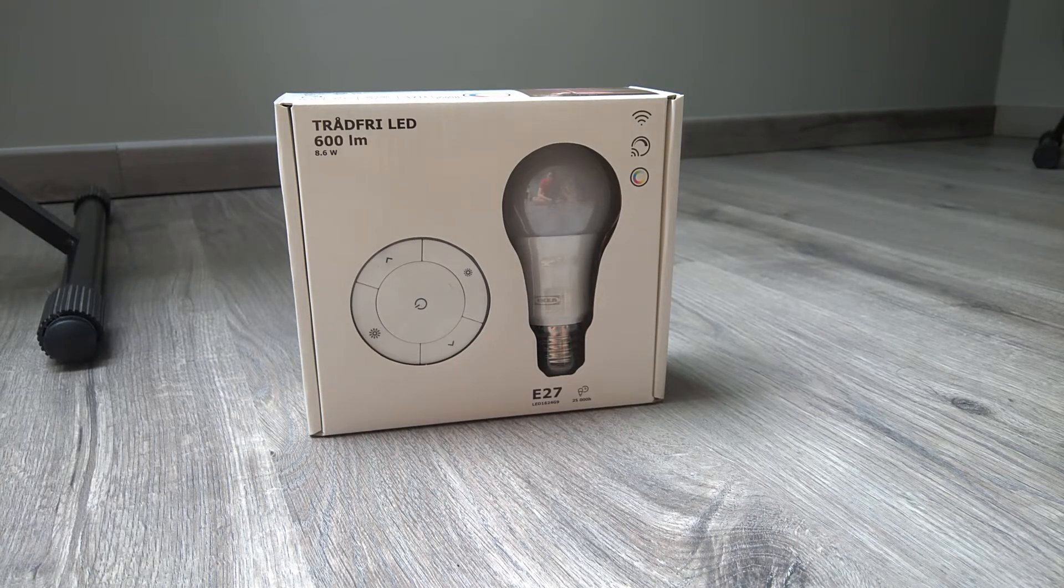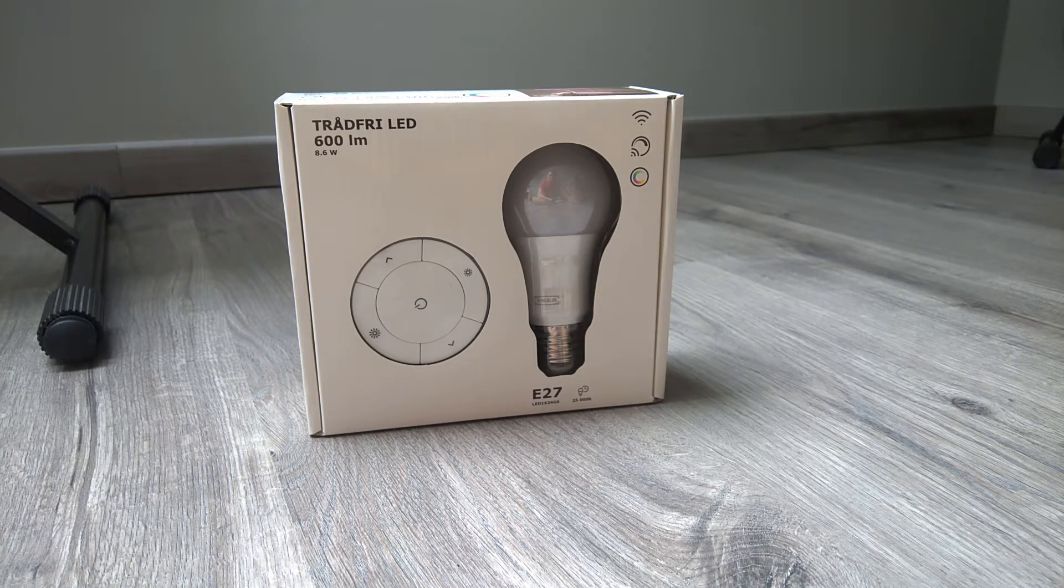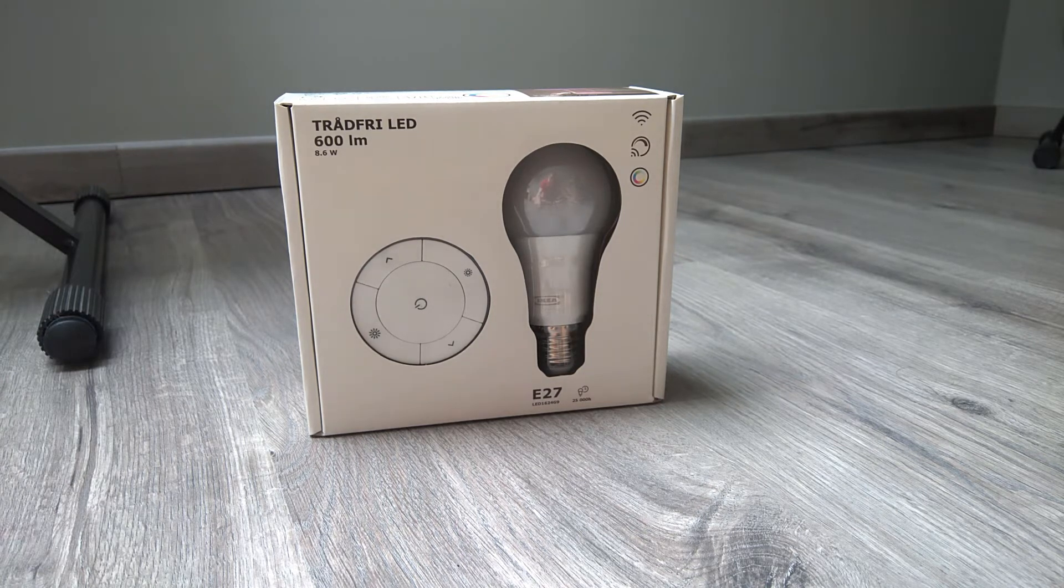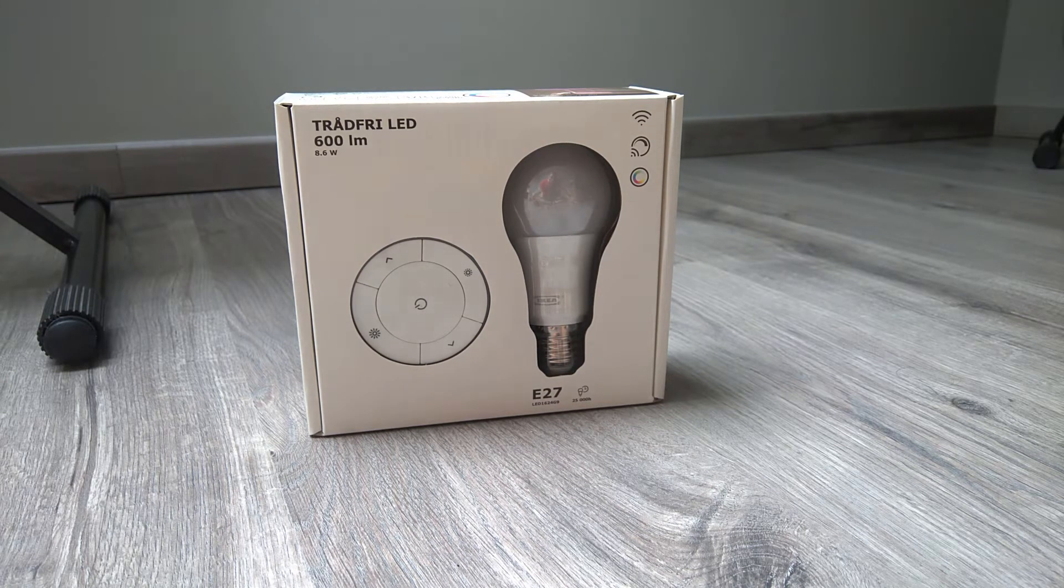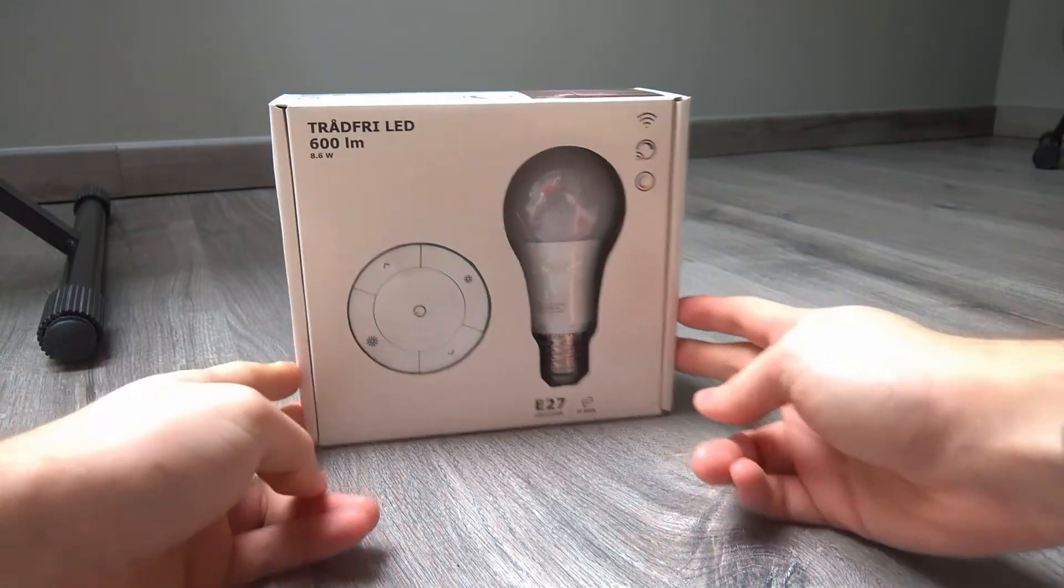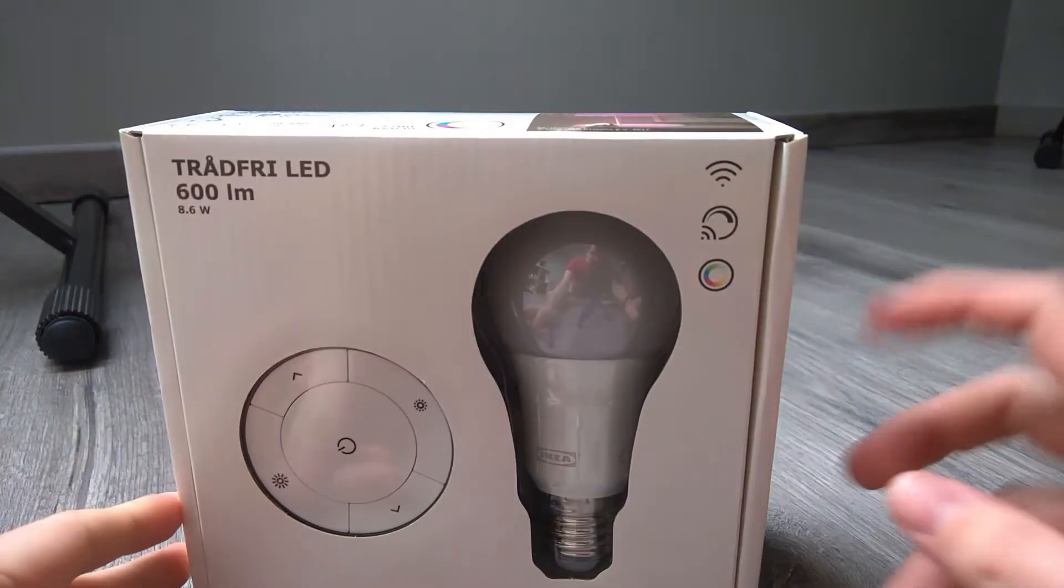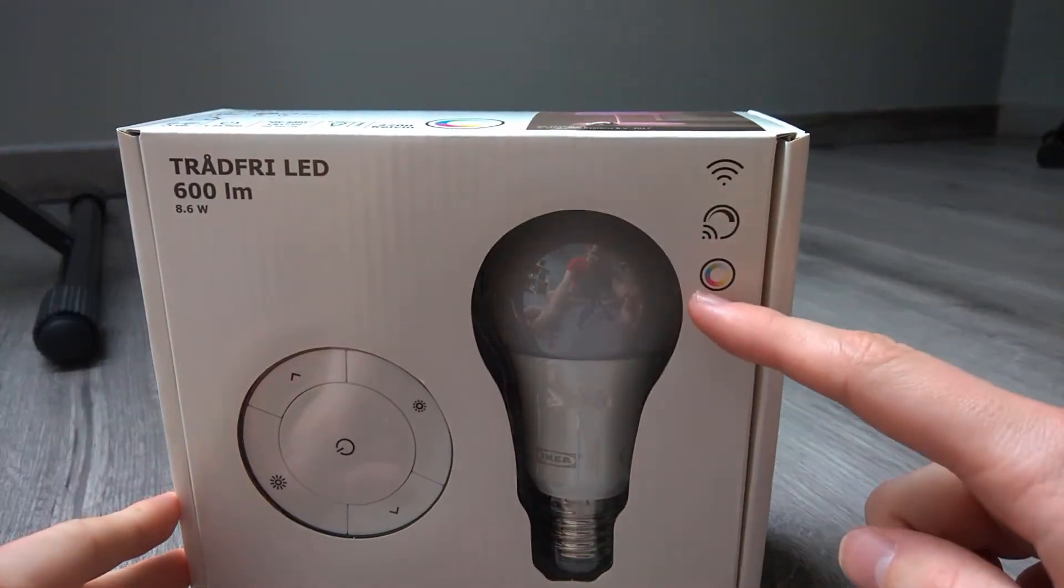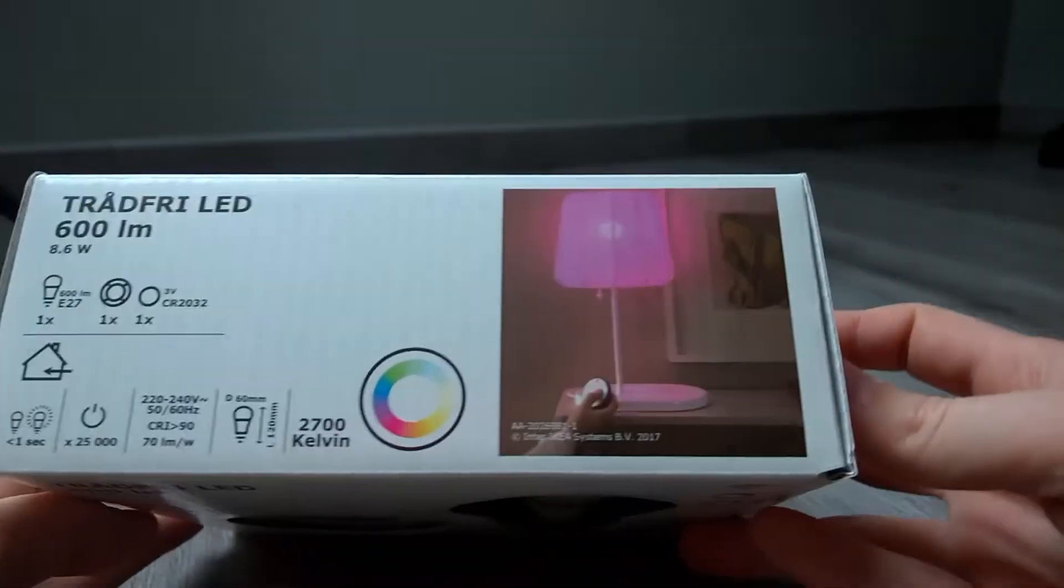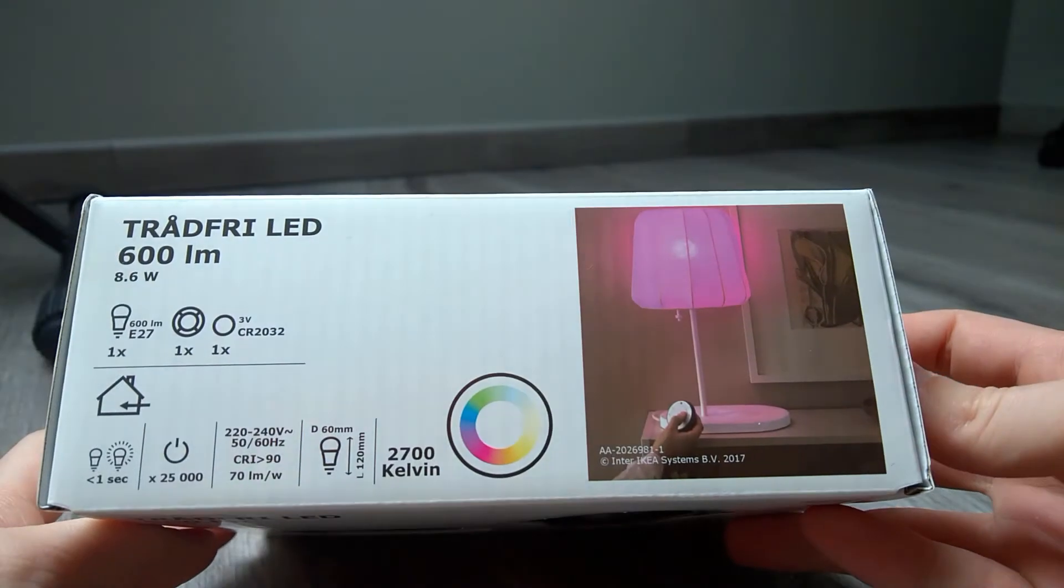Hello everyone, welcome back. My name is Tripless, and as you can see right in front of me, we have another Trådfri light. But this time it's different—it's the RGB one.